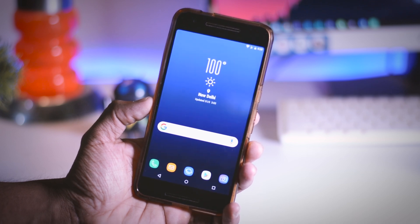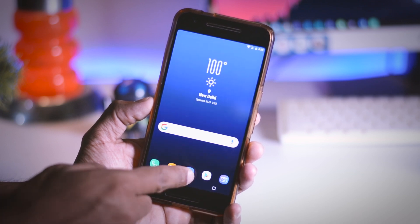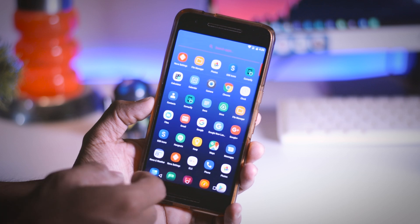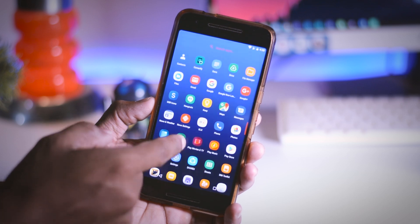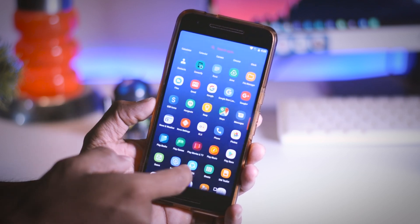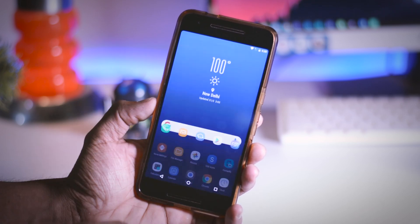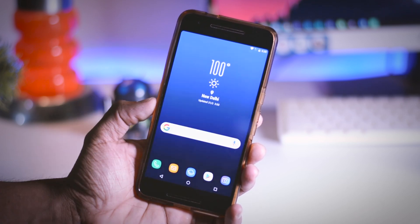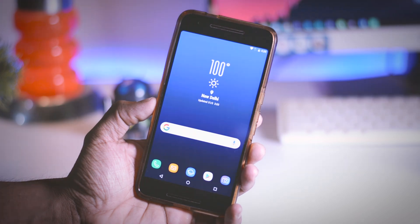So in this video, I am going to show you how you can make your Android device look similar to Galaxy S8 in terms of UI. Excited? So let's get started.